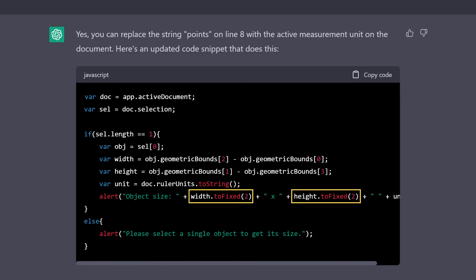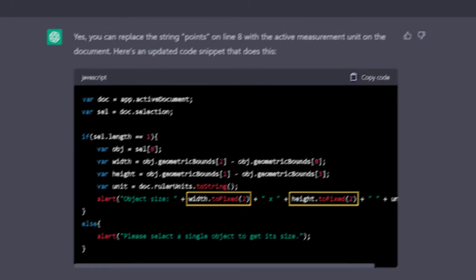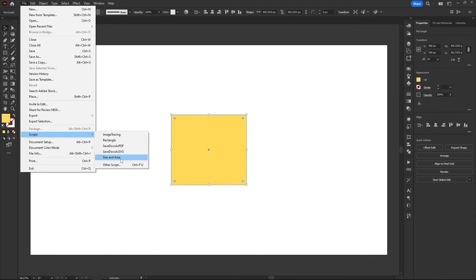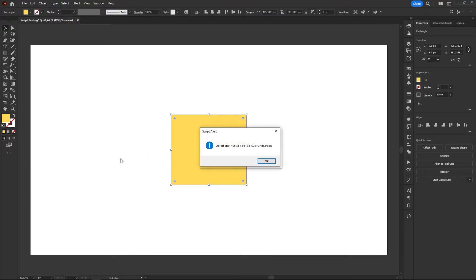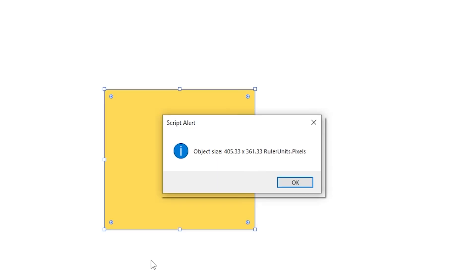It's odd, because we needed to do that, but we also didn't ask for it. Anyways, let's run the code in Illustrator and yeah, the amount of decimals shown is now only 2. The thing we didn't ask for works perfectly.